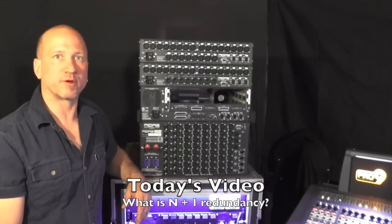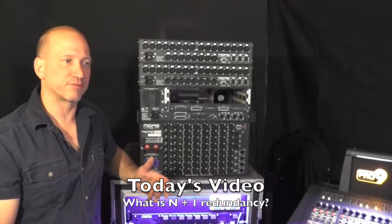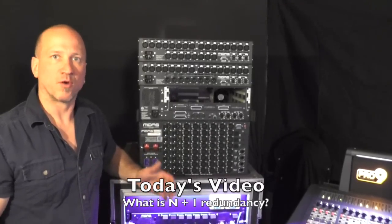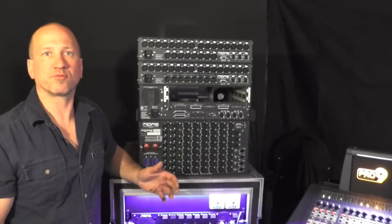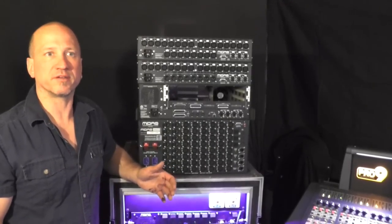Hey guys, welcome to Midas 101. Today we're going to answer the question, what is N plus one redundancy?